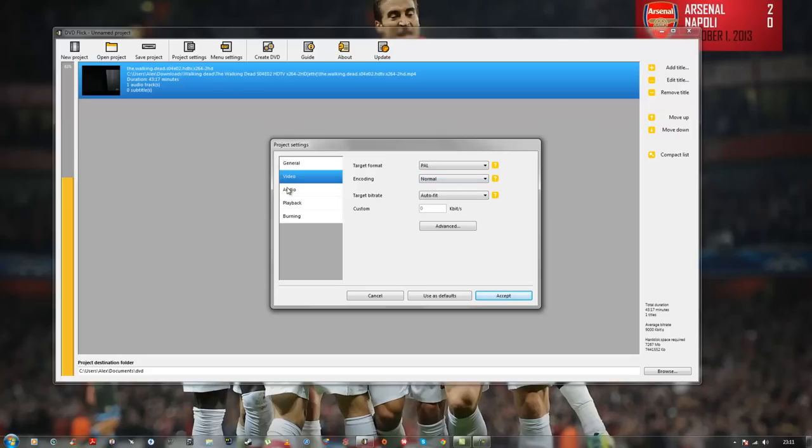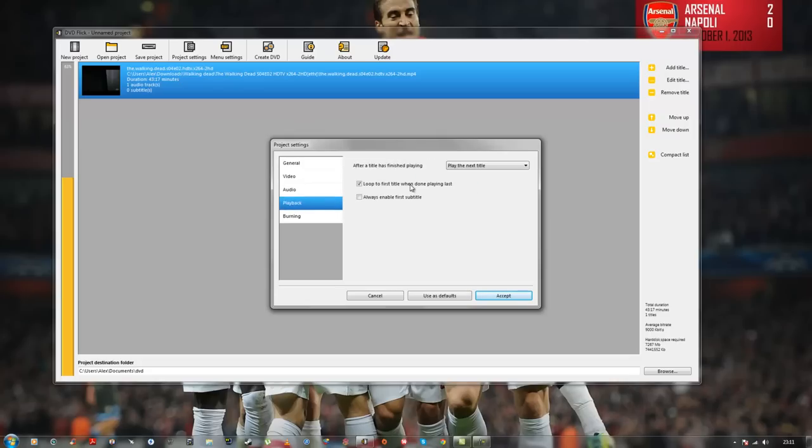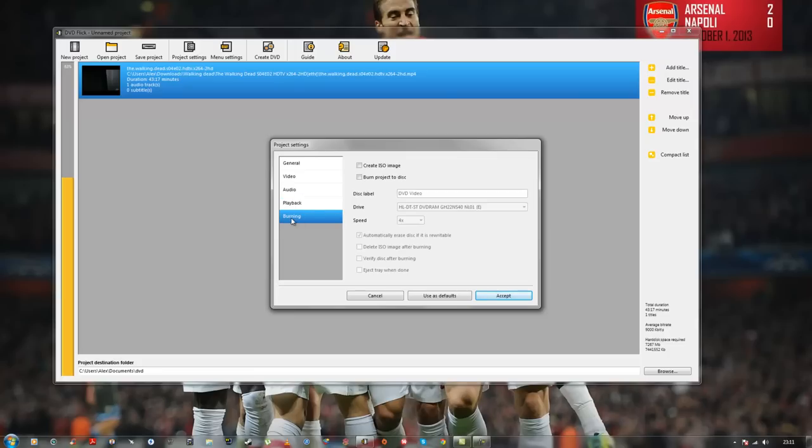Video, leave it as normal. Leave the following as normal. OK, Autofit, yes, leave it. And here, when you're on the Burning tab, make sure you click Burn Project to Disc.